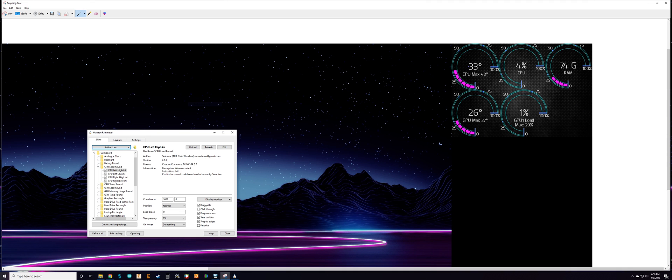For my current setup I'm using five gauges: CPU temp, CPU load, RAM usage, GPU temp, and GPU load. Pretty much right away all of these will work once you enable them. The only one I really had to configure was my CPU temp, and I'll show you how to set that up.